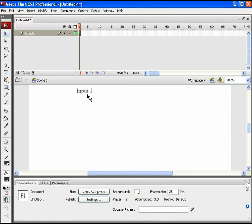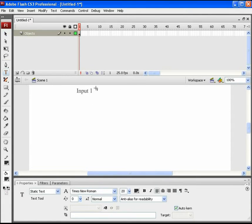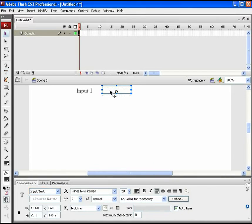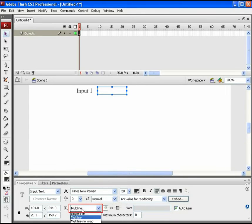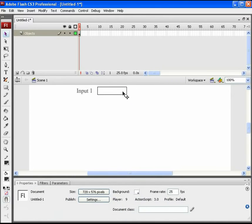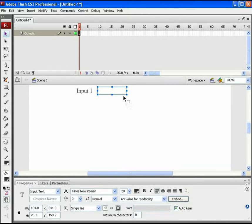Now take an input text box in front of this text. This will be the first box to enter the first figure to be calculated. From the Properties panel, keep its behavior to single line and click on the option for 'Show Border Around Text' to view the border as an input box. Now we need to choose the embedding characters.